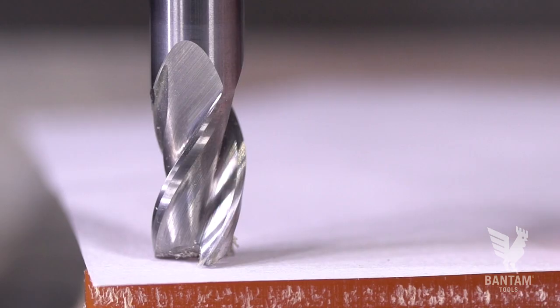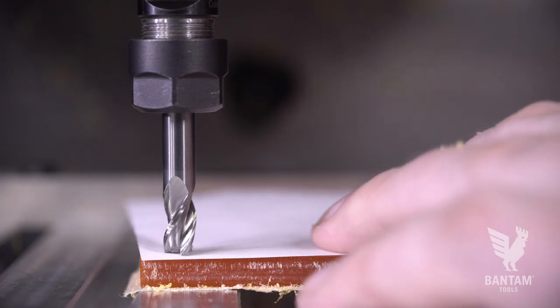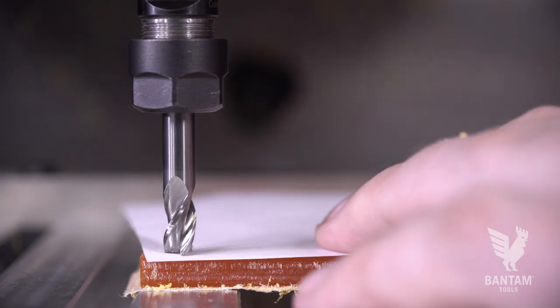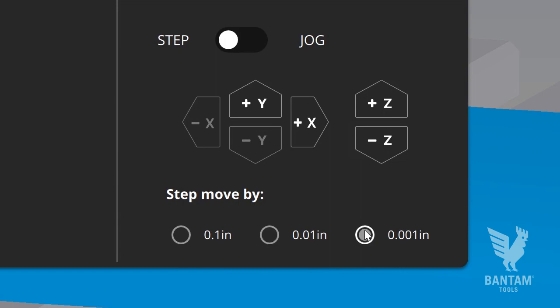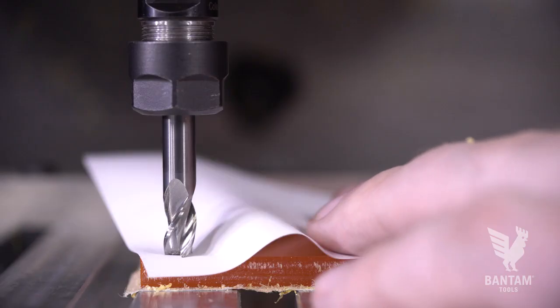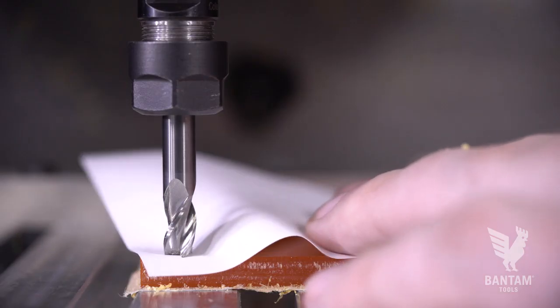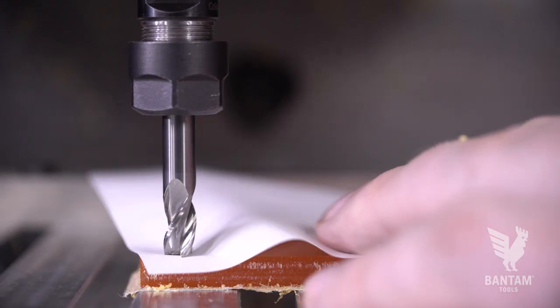However, you can use the manual probing routines if you choose to do so, and drop the tool down to the top edge using a piece of paper to verify that you're just at the surface.